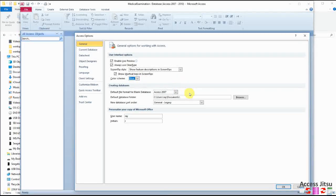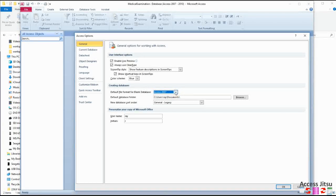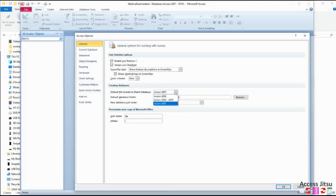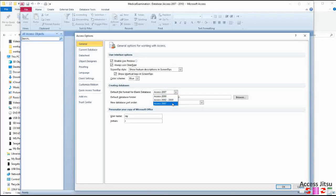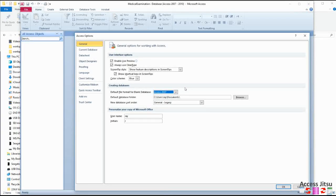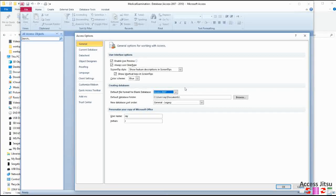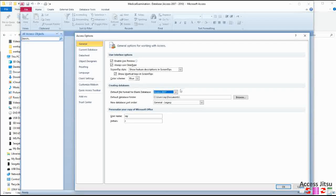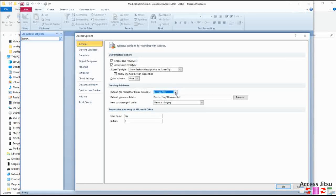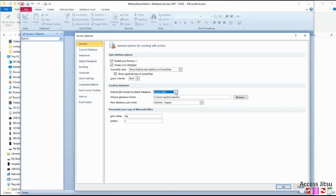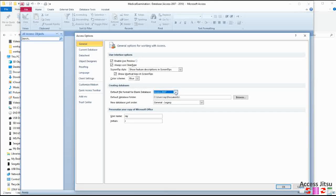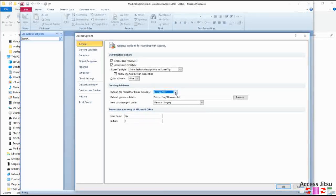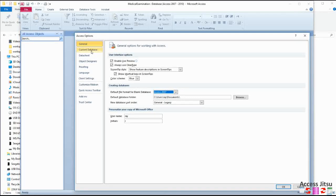One thing you do want to check though is to make sure that you're using the Access 2007 format. That is the newest version available. If you use either of these prior ones, you'll get an Access database that ends with an MDB file ending. The 2007 version gives you the ACCDB ending, and there are lots of improvements in the 2007 and going forward version. We want to make sure that we're using the 2007 and forward version.